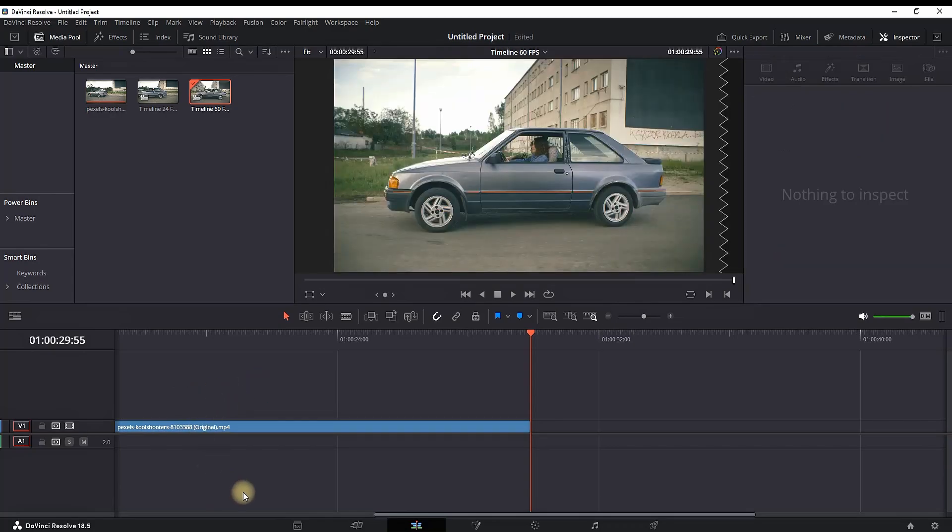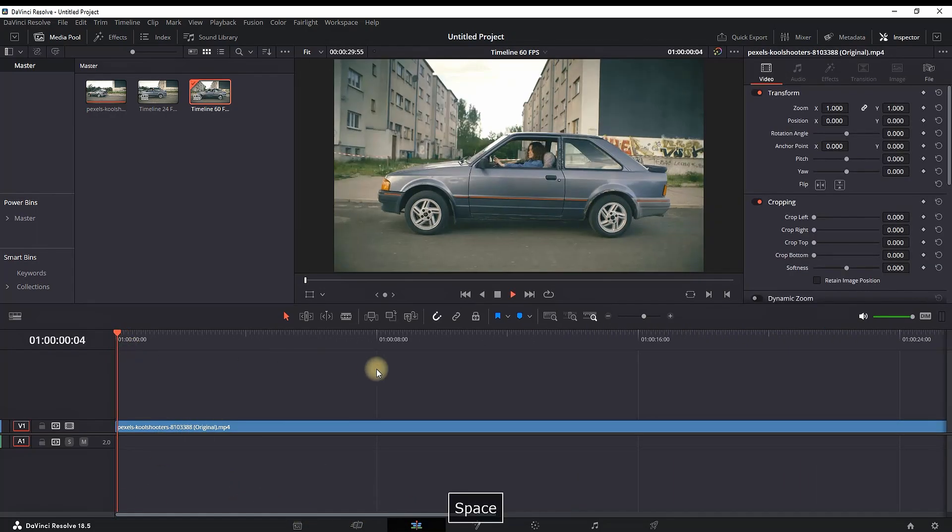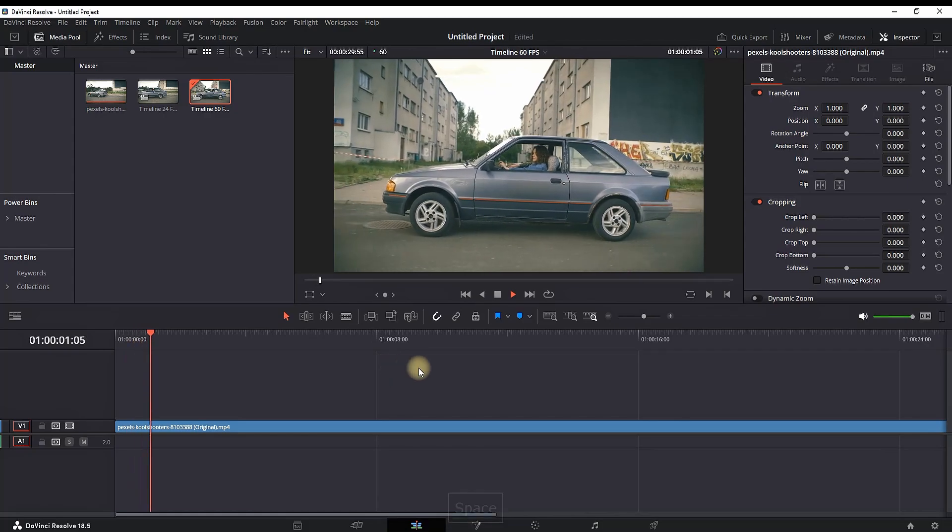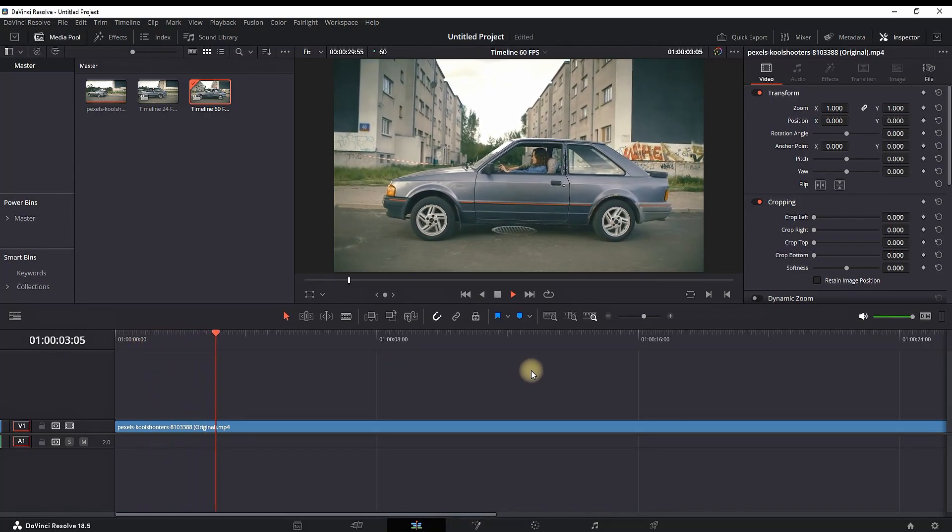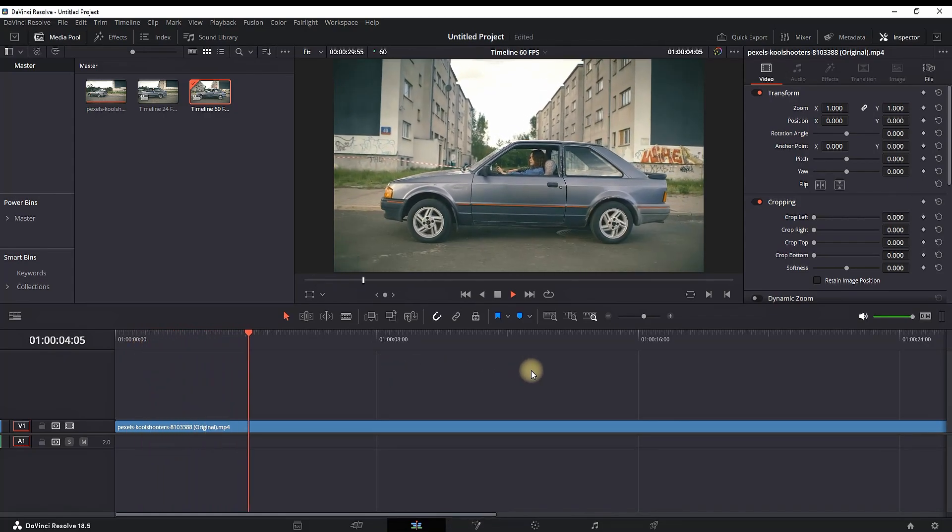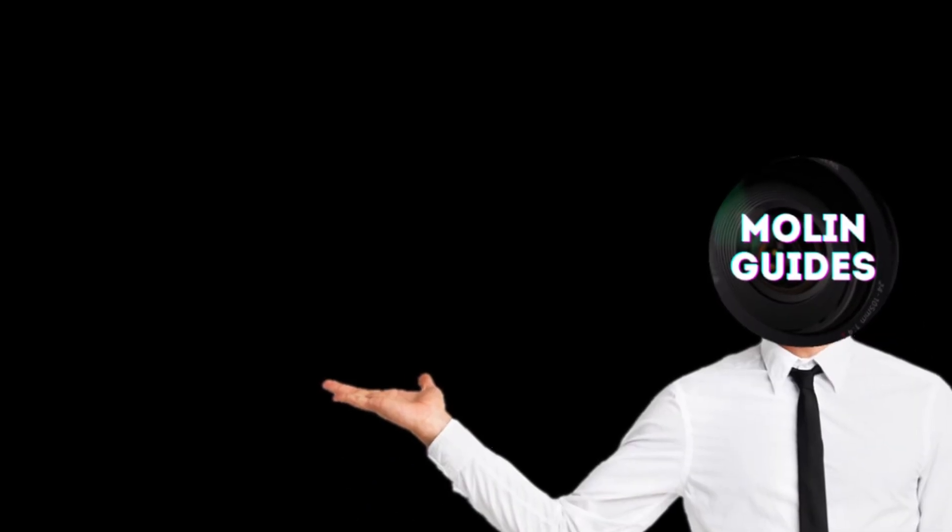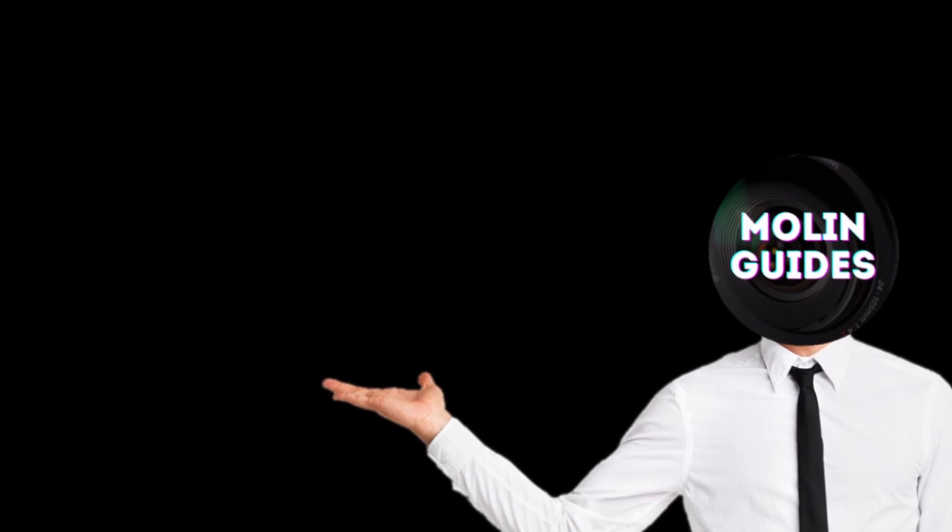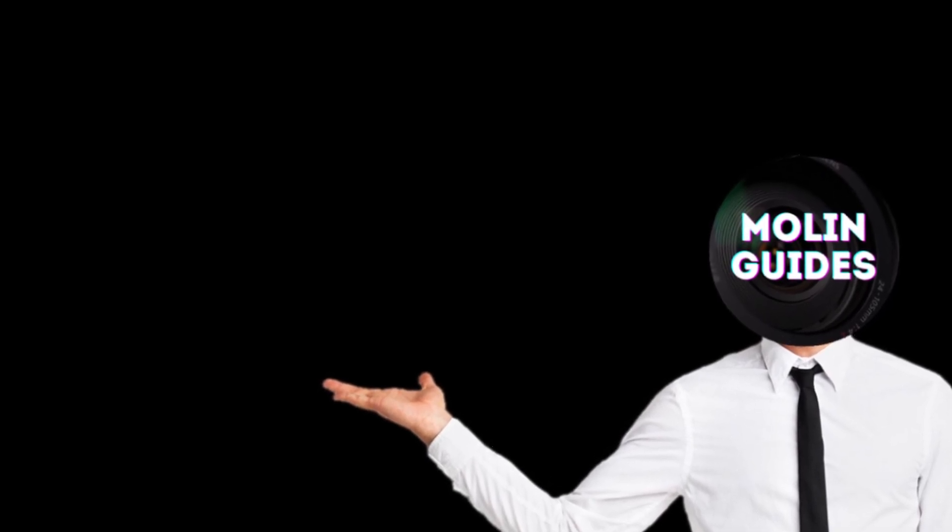And now I have everything from my first timeline on my second timeline, with the only difference being that it's at a different frame rate. Also, you can check out this video right here; I'm pretty sure you're going to like it. Thanks for watching, and see you in the next video.